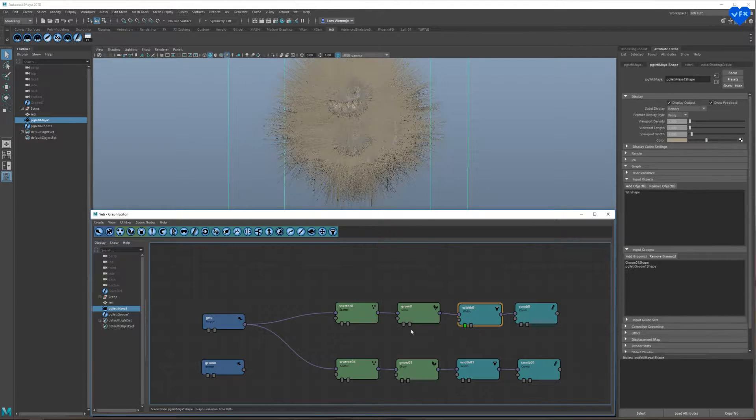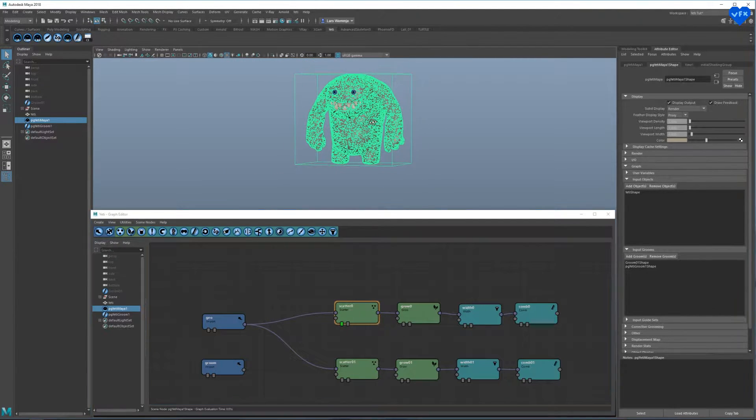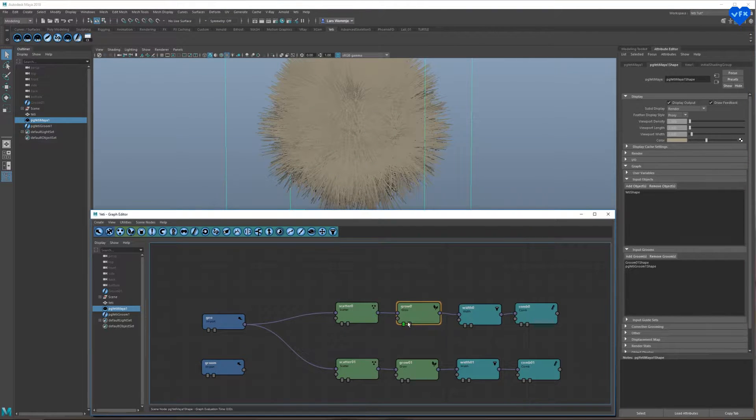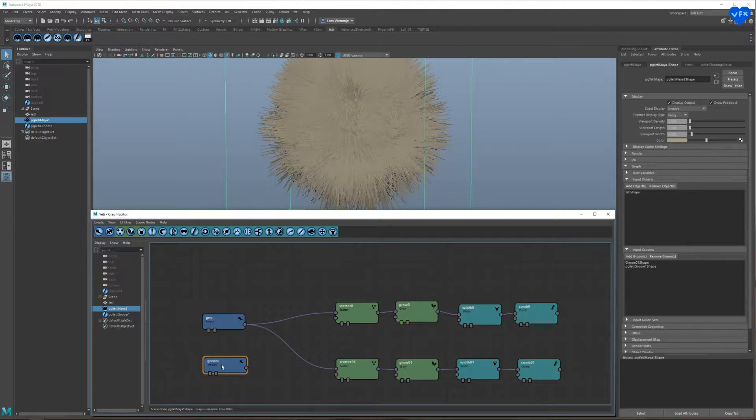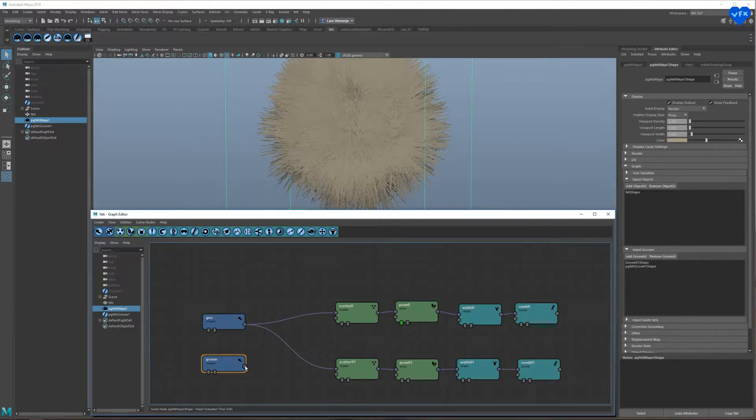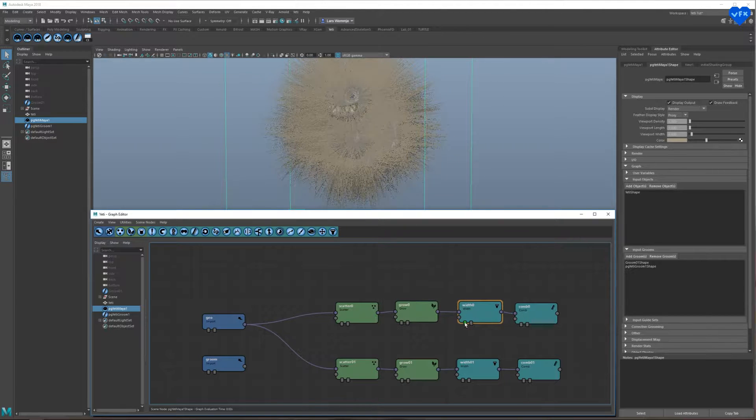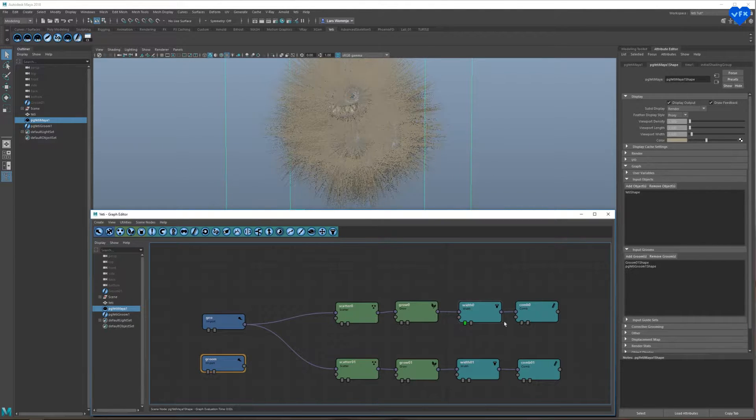The scatter node lets you create your hair roots, which lets you control the density of your hair. The grow node makes the hair grow from these roots and it lets you control the length of your hair. The length can also be modified with the groom by connecting it to the grow node's lower input. The width node controls the hair's width and the comb node modifies the hair with the help of the groom, by connecting the groom to the lower input of the comb node.